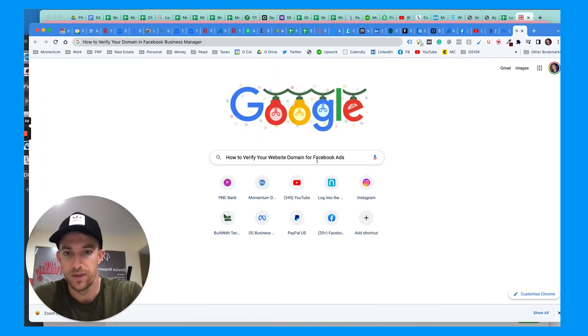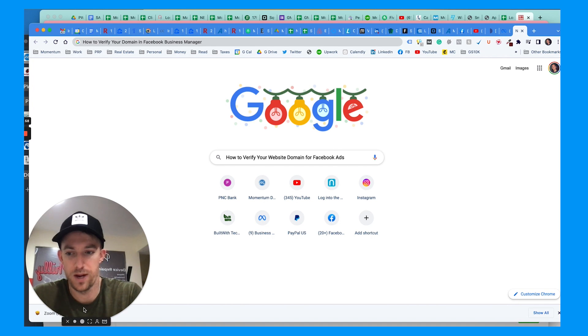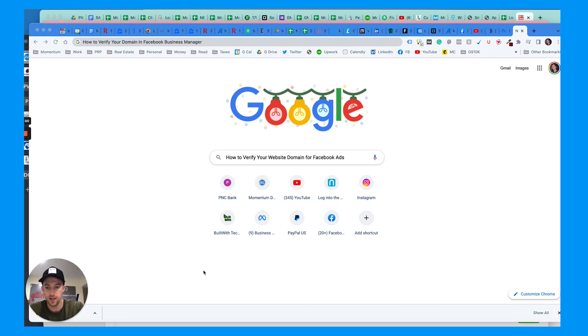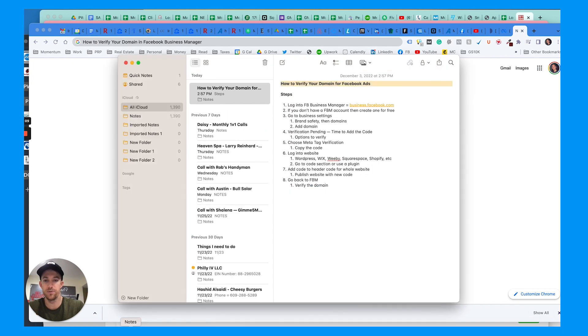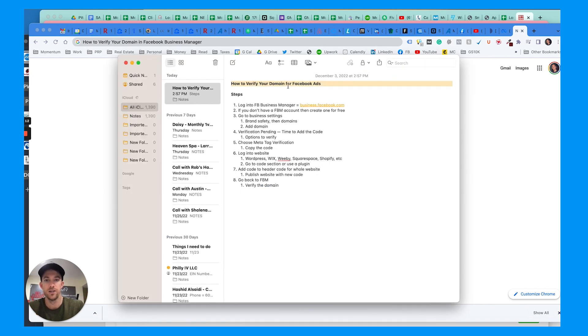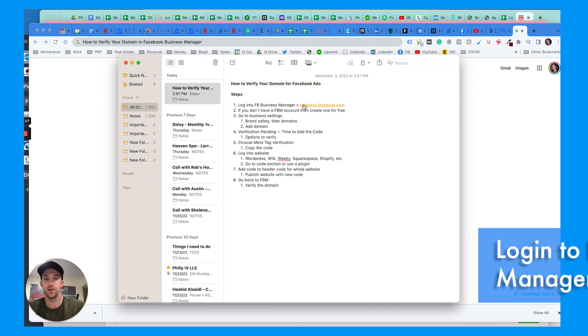So, how to verify your website domain for Facebook ads. I run a marketing agency and we help a lot of businesses with their Facebook and Instagram ads. As of last year, Facebook wants you to verify your domain, so let's talk about how to verify that domain with Facebook ads.